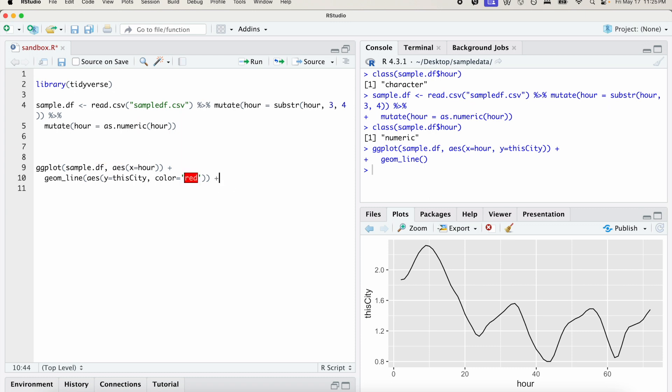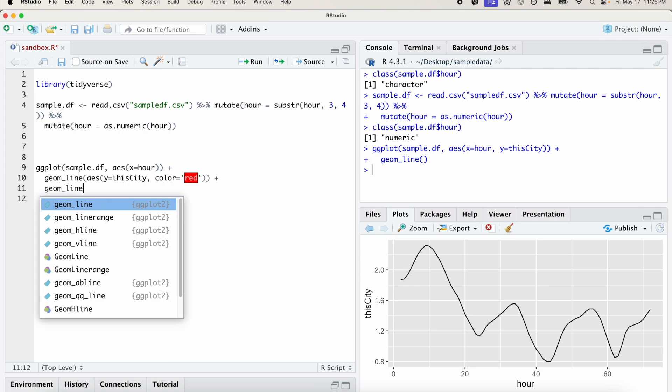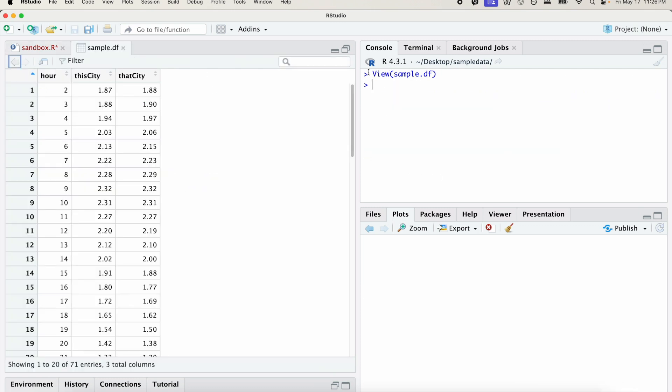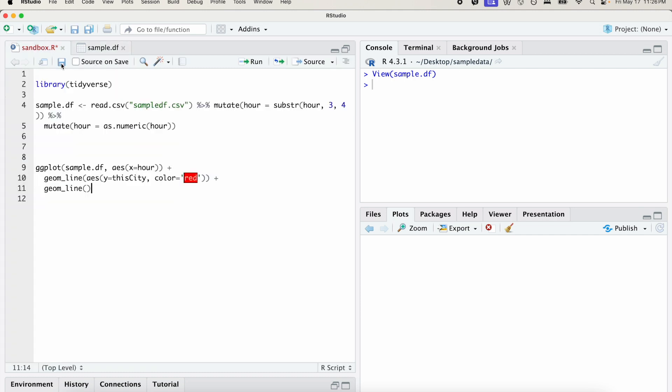And then we're going to add a second geom_line, doing the same thing, but for the other variable. So if we check, once we view sample.df, we can see that that_city is the other variable. So let's create a second aesthetic function. Y equals that_city. And we'll set the color equal to blue.